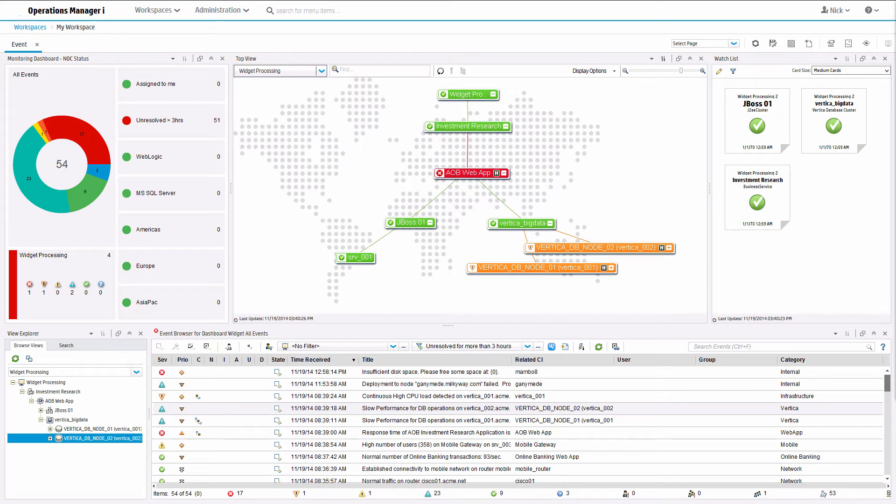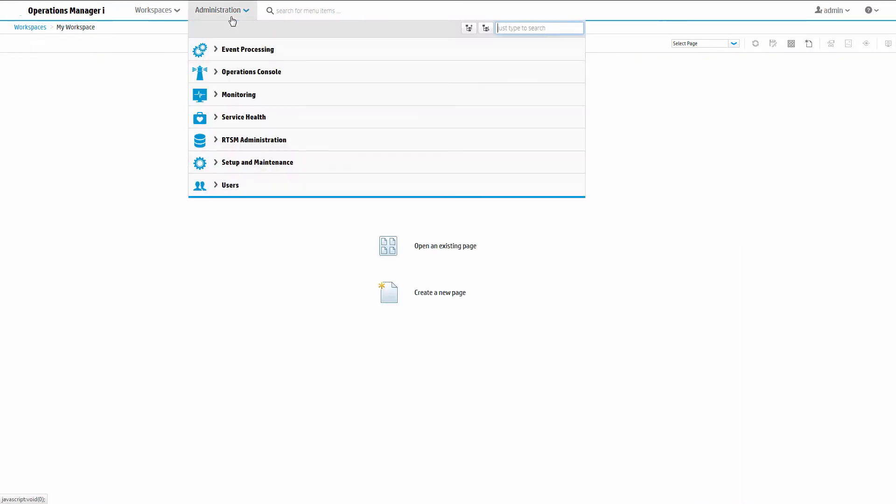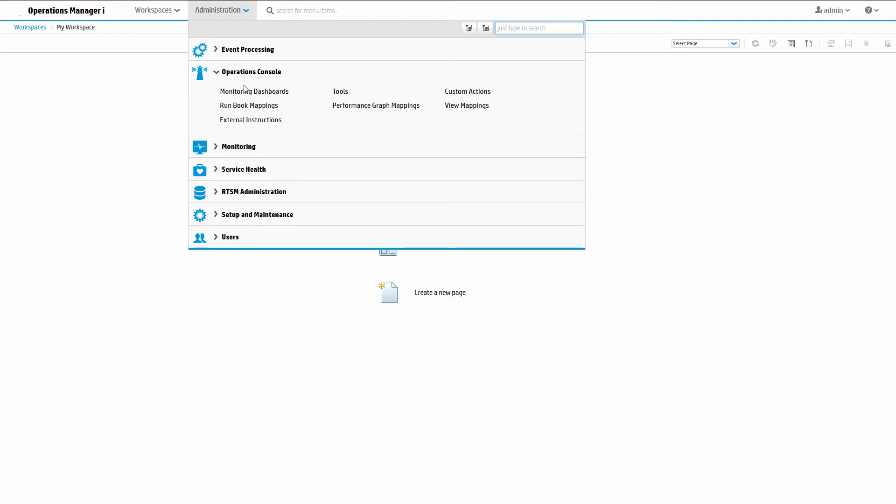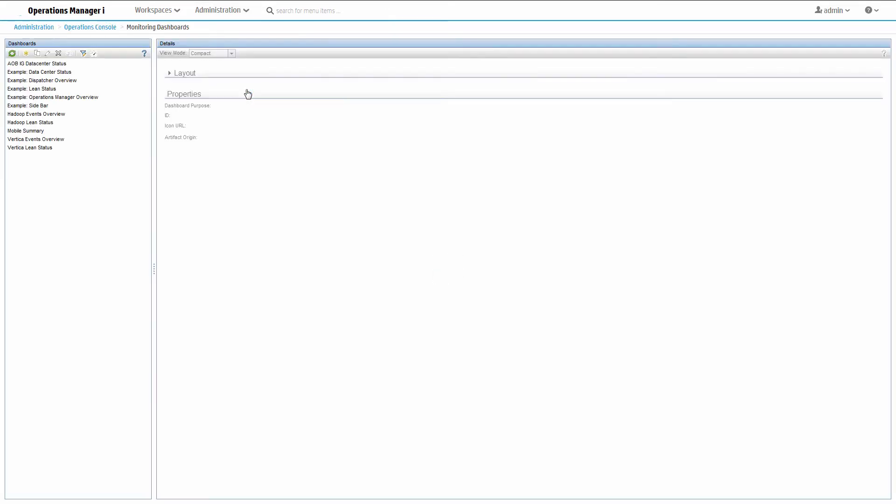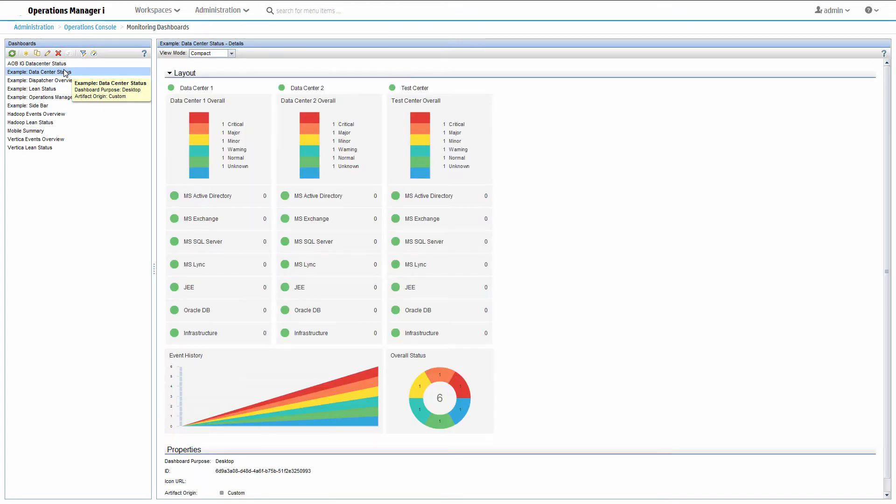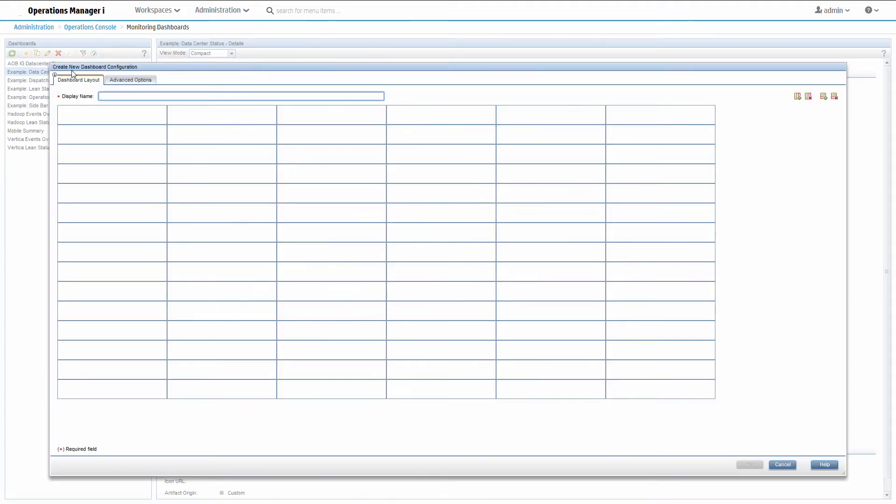Let's start by creating the monitoring dashboard. Go to administration and click monitoring dashboards under operations console. If there is a dashboard close to what you want, you can copy and modify it. We want to create a new dashboard, so click the new item button. Give the dashboard a name.